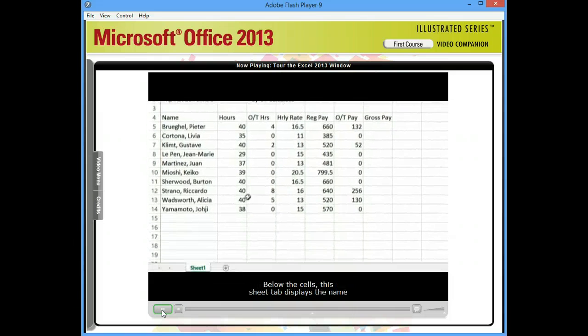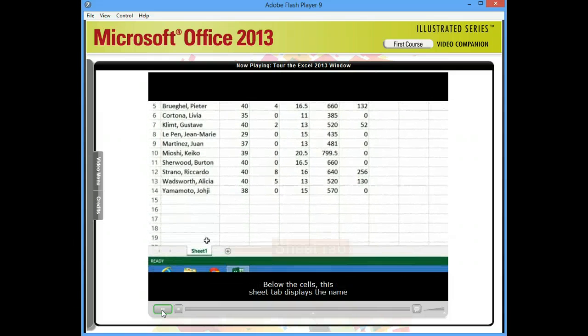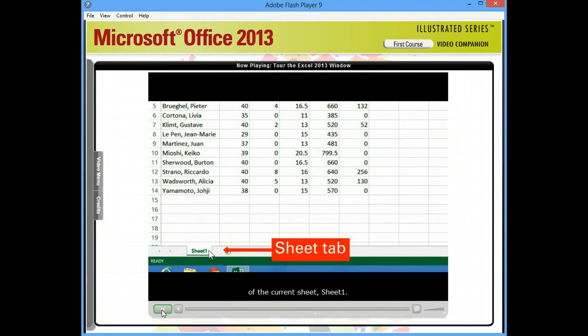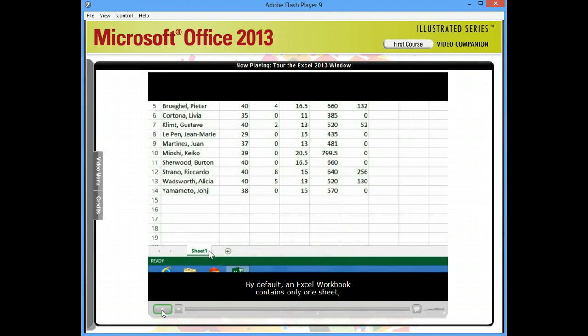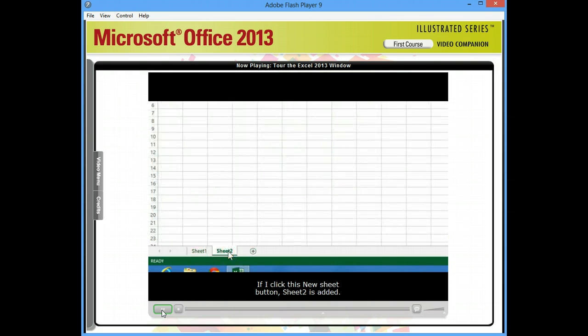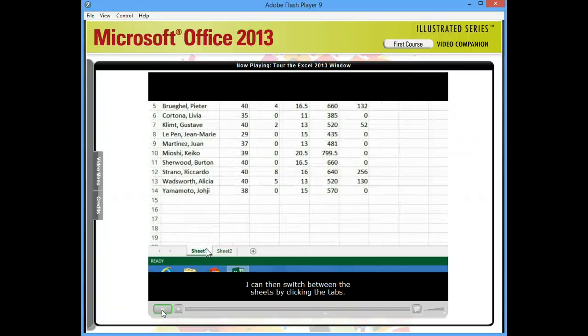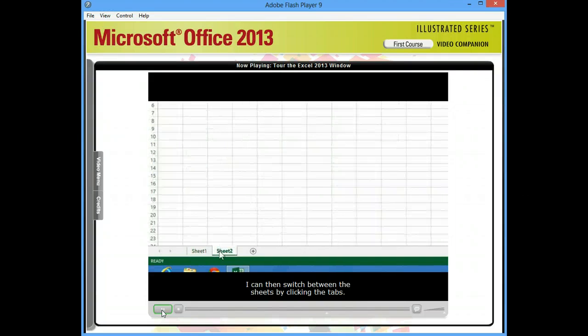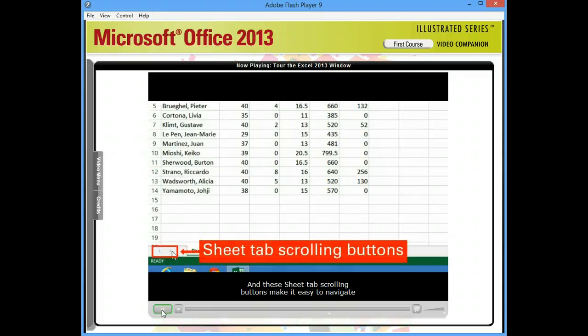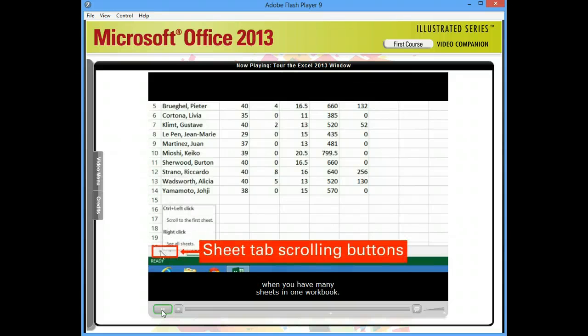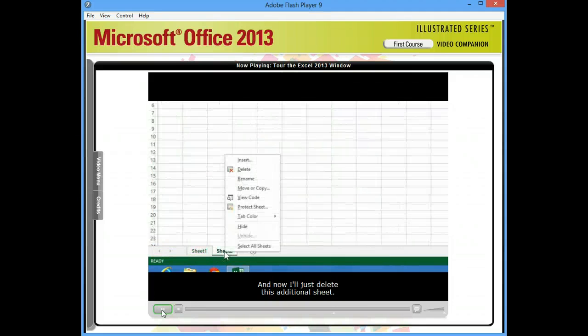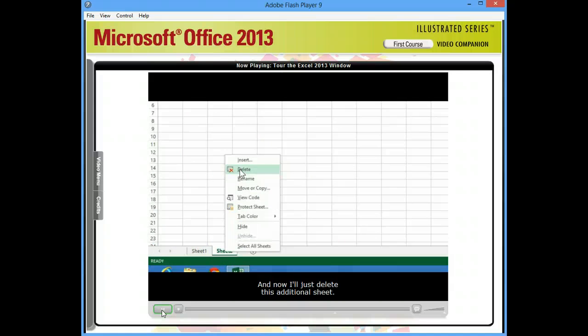Below the cells, this sheet tab displays the name of the current sheet, sheet 1. By default, an Excel workbook contains only one sheet, but you can add more sheets if you need them. If I click this new sheet button, sheet 2 is added. I can then switch between the sheets by clicking the tabs. And these sheet tab scrolling buttons make it easy to navigate when you have many sheets in one workbook. And now I'll just delete this additional sheet.